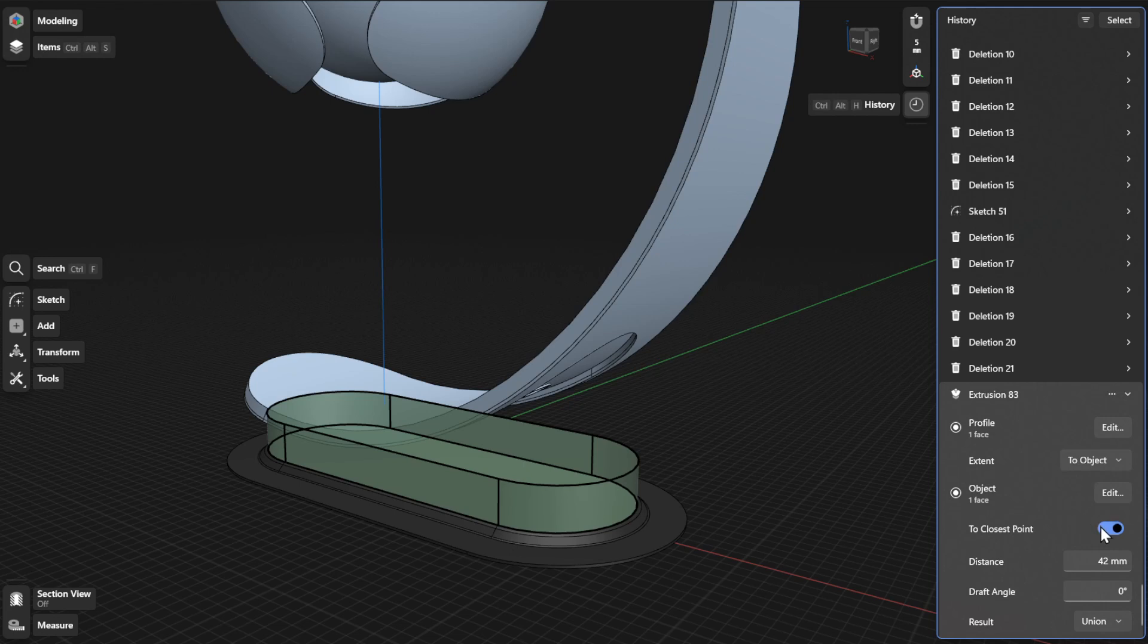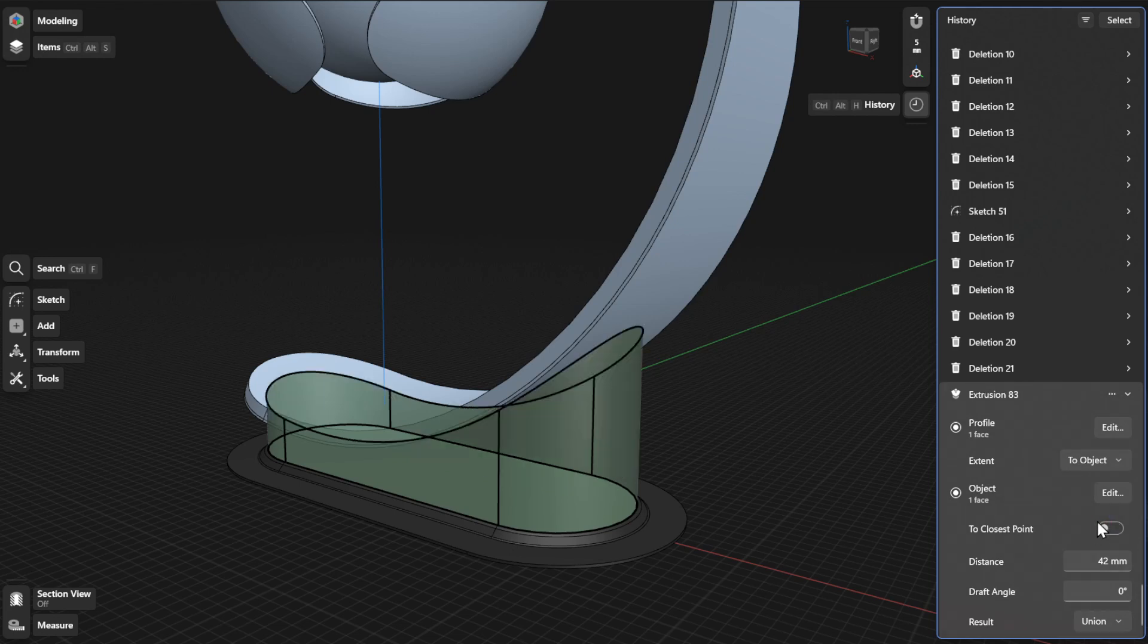If you selected Distance as your extrusion extent and have an exact distance in mind, you can define the value in the Distance field. You can also define an exact draft angle in the Draft Angle field.